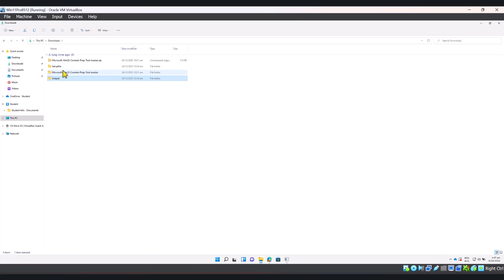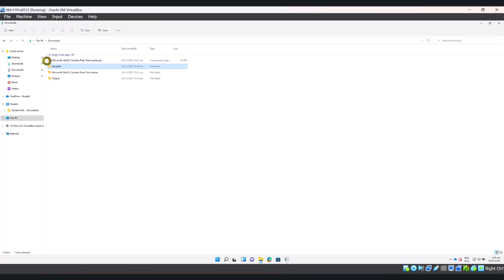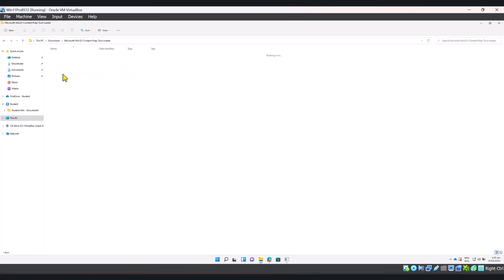First of all, I am going to go to my setup file and make sure that the chrome setup.exe is there and I'm going to go back to our content prep tool.